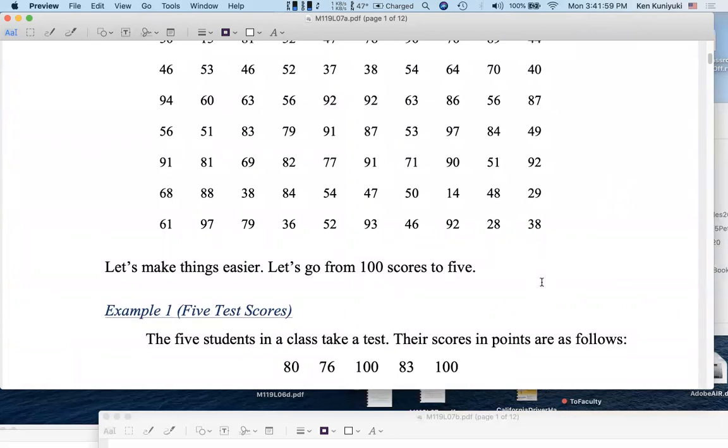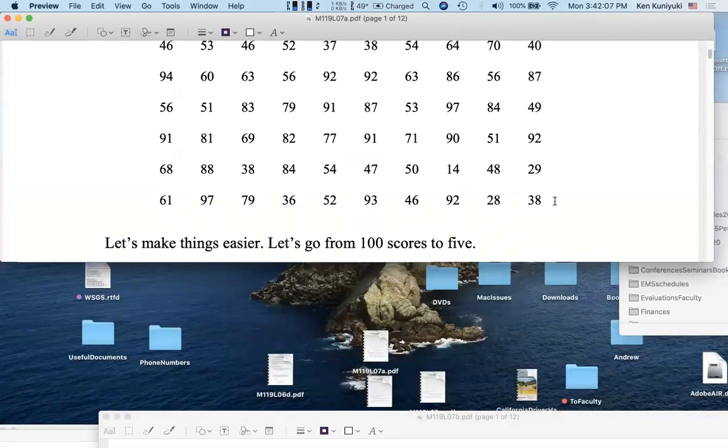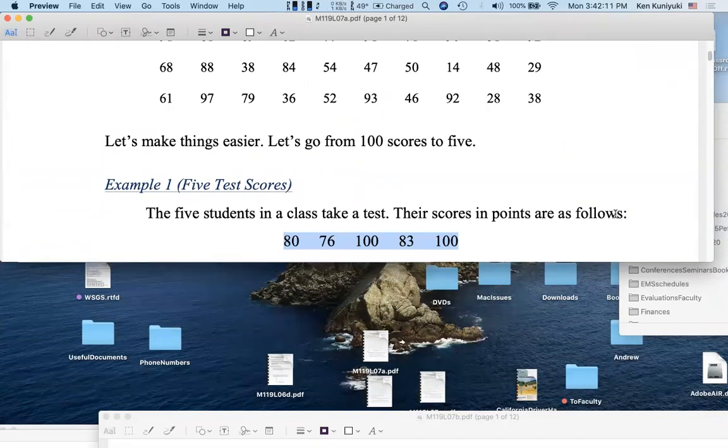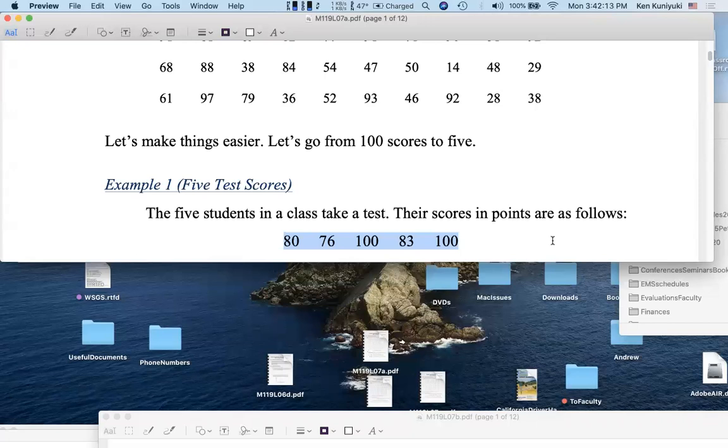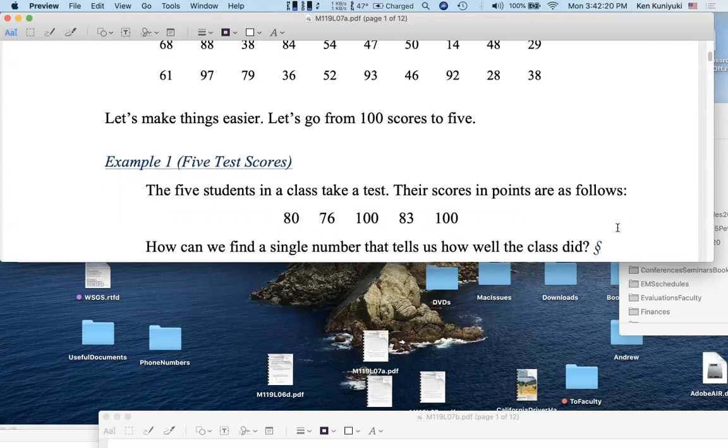Example one, five test scores. The five students in a class take a test. Their scores in points are as follows: 80 points, 76 points, 100 points, 83 points, 100 points. How do we find a single number that tells us how well the class did? So after I graded the test, the class of students asked me, so how well did we do? And they want me to give them one number, a central or representative score.